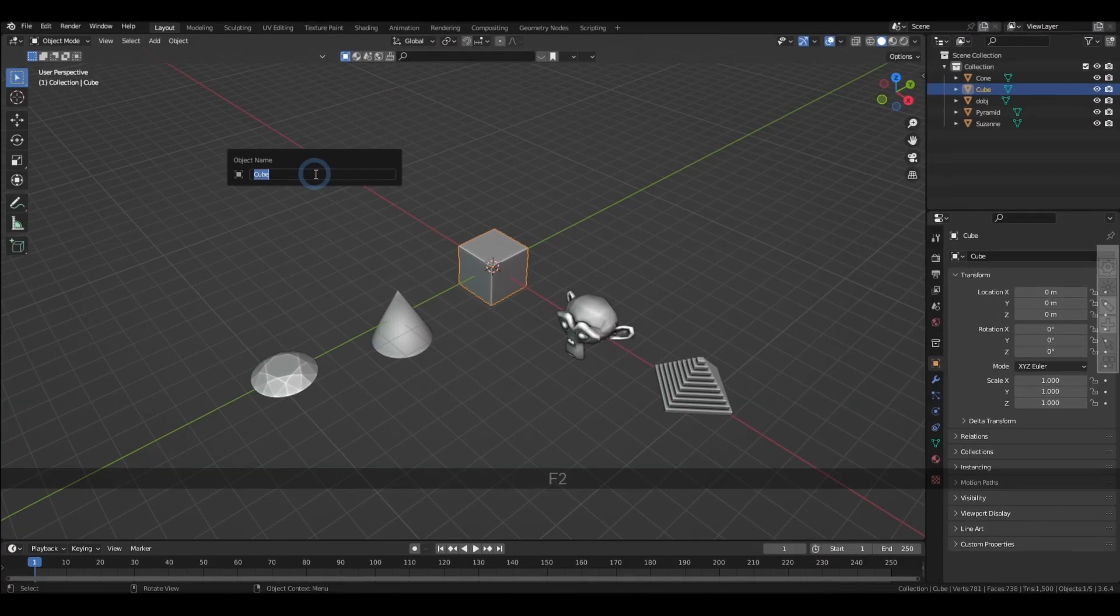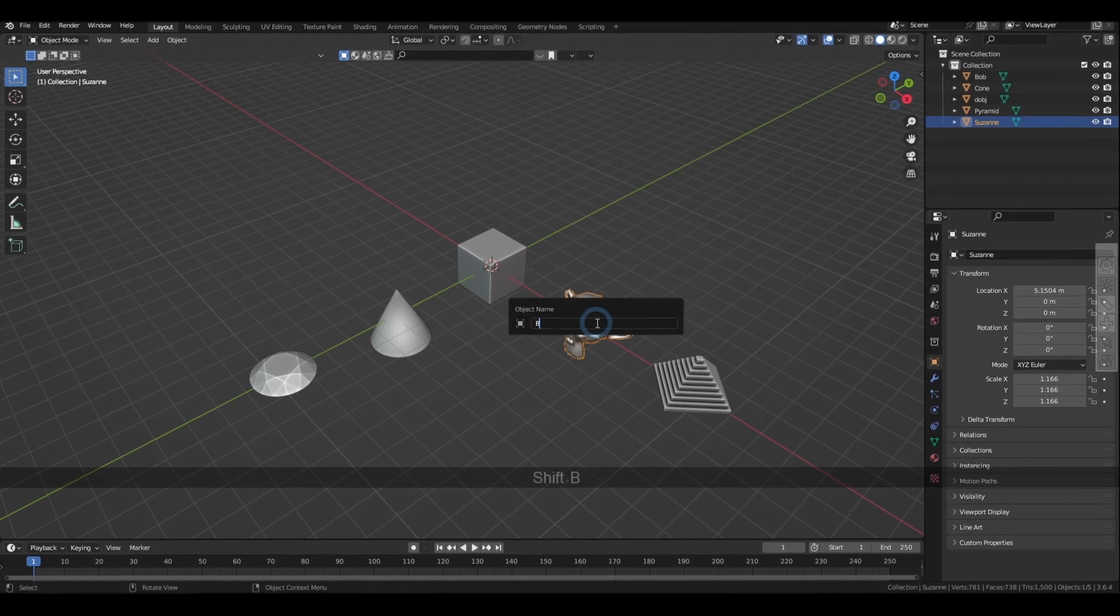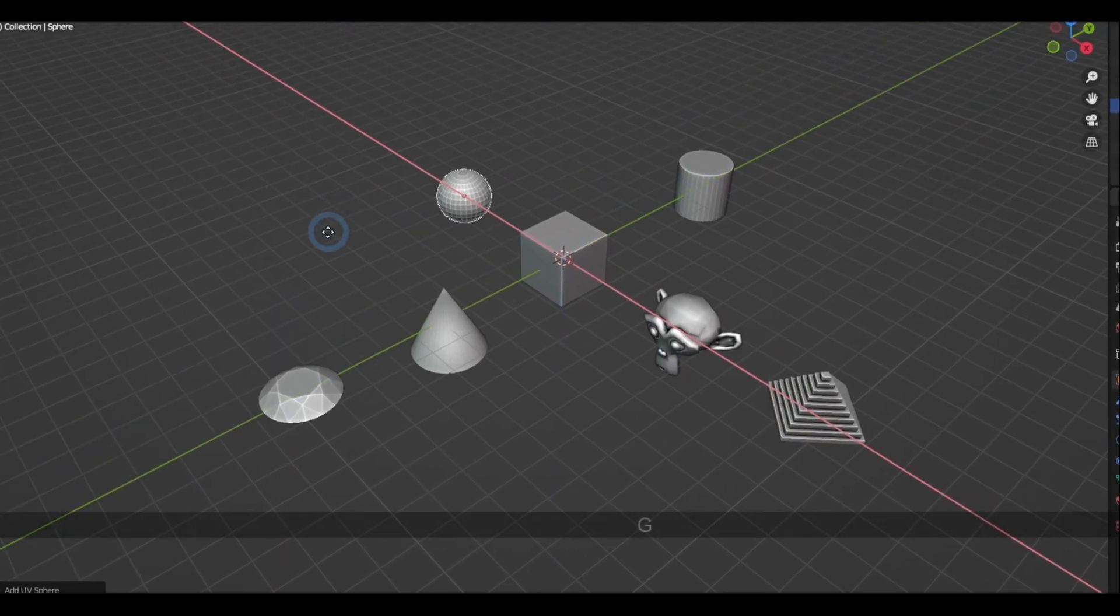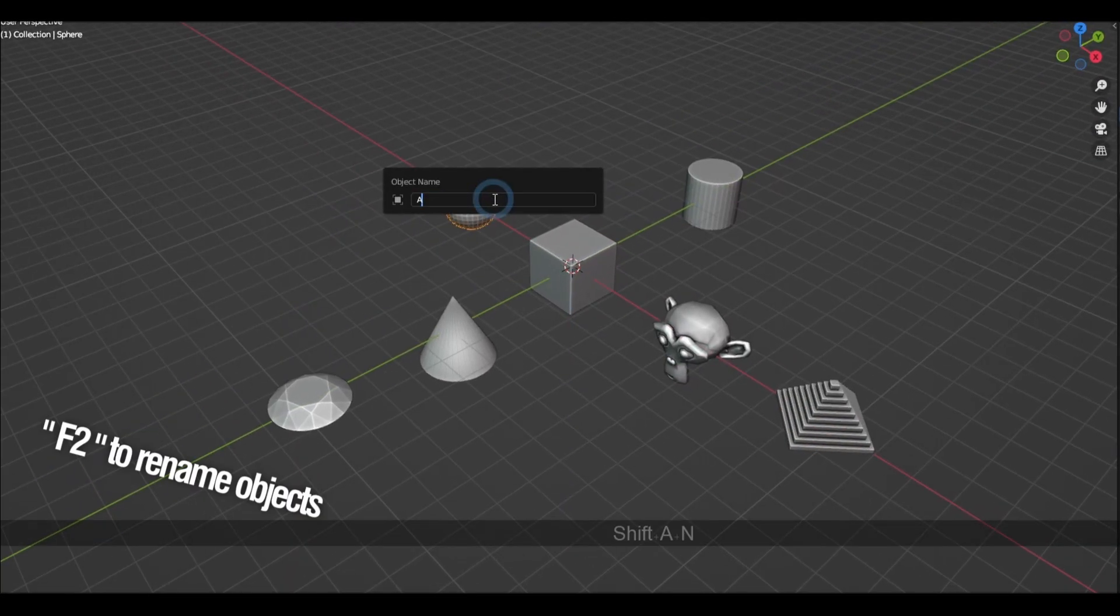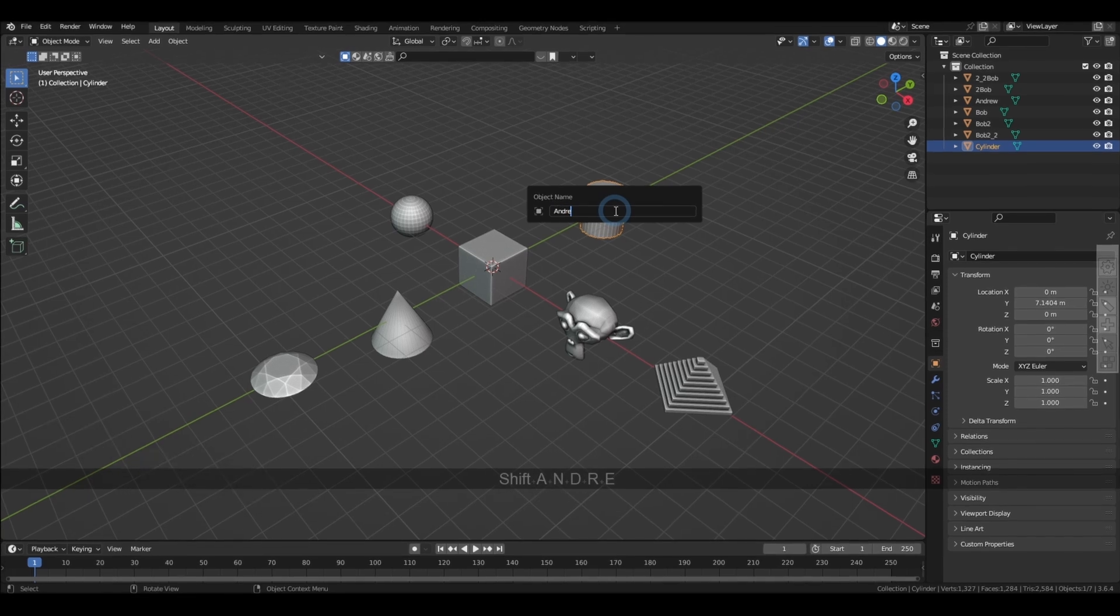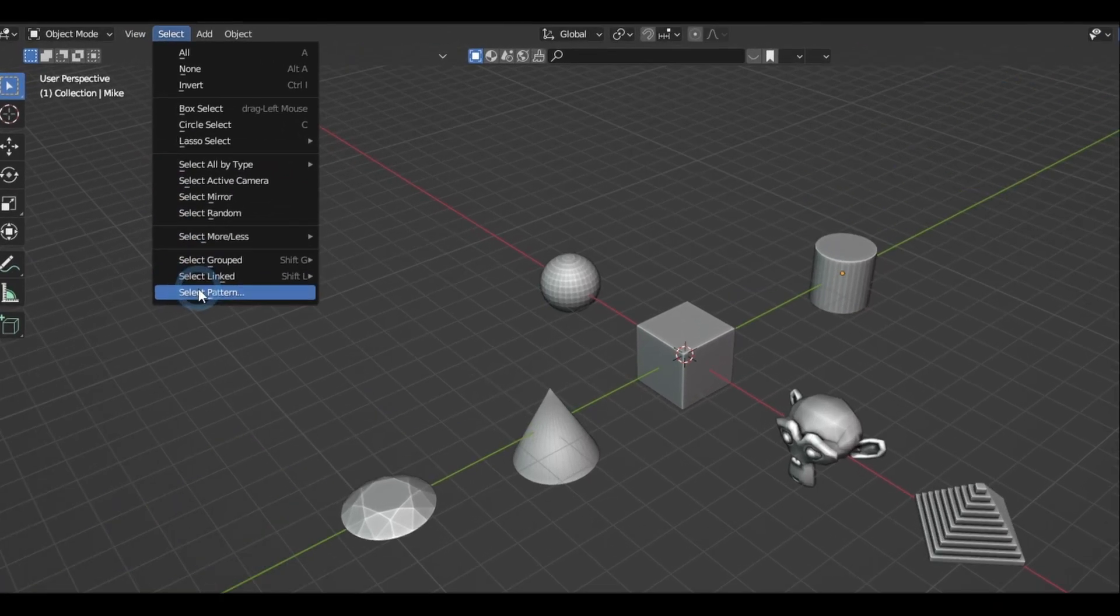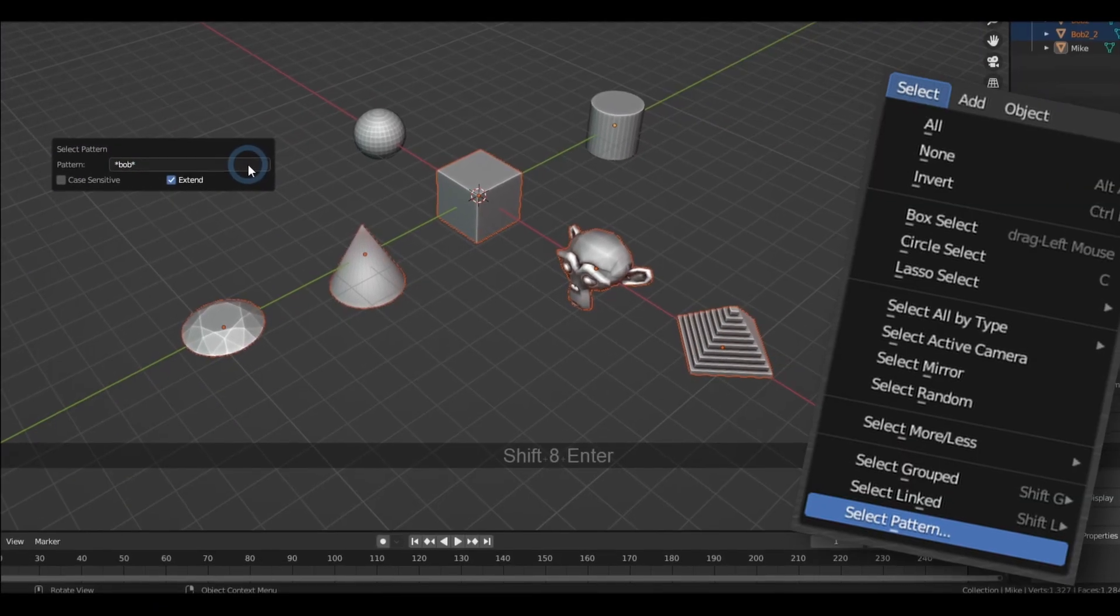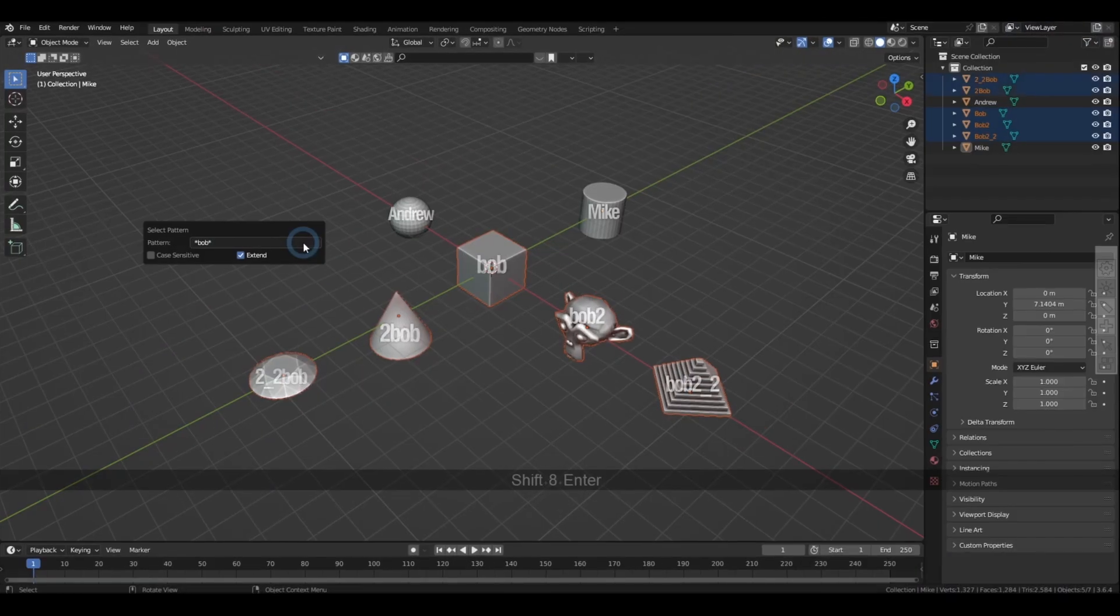Also, if you know you're about to work with tedious scenes, you might want to name your objects reasonably in advance with F2 because we actually have this really awesome feature called Select Pattern that literally selects objects with similar names.